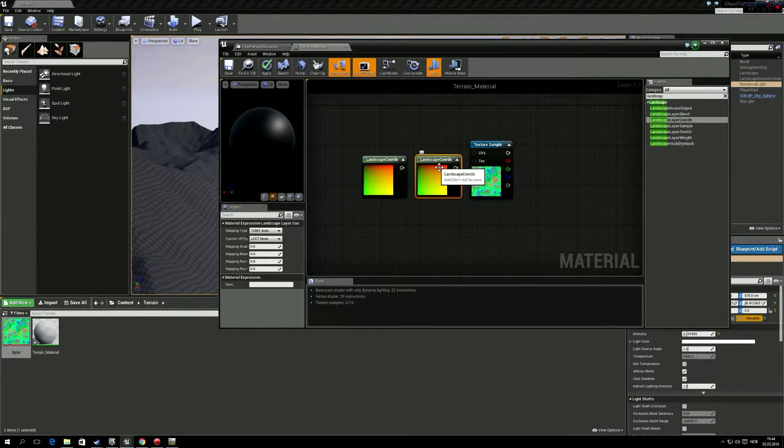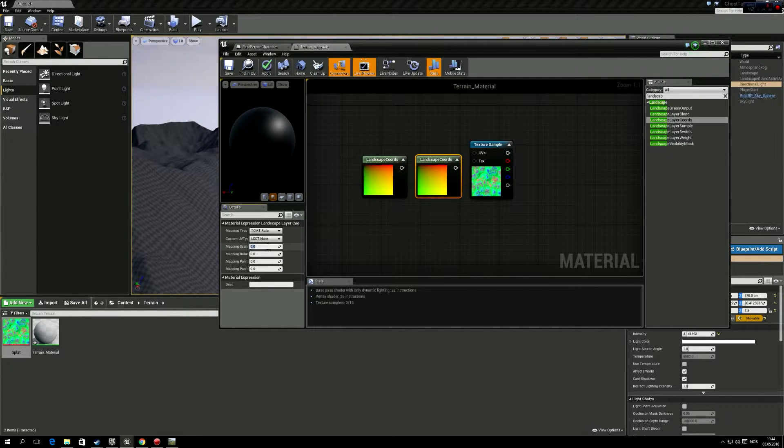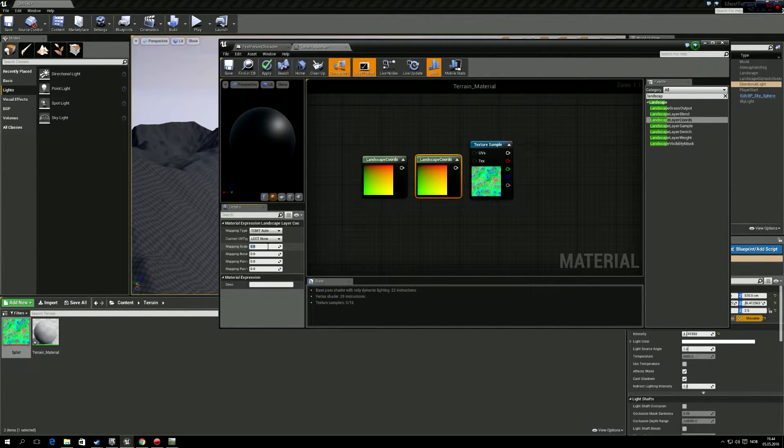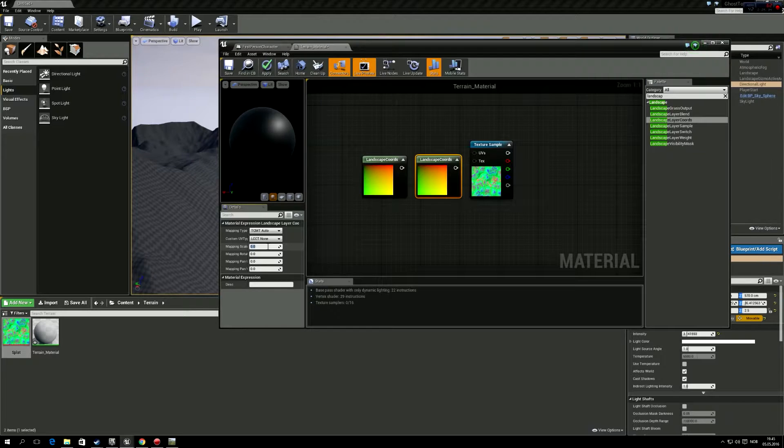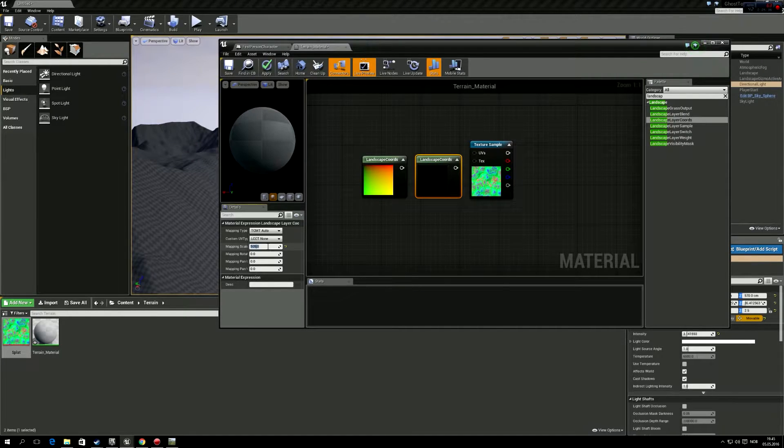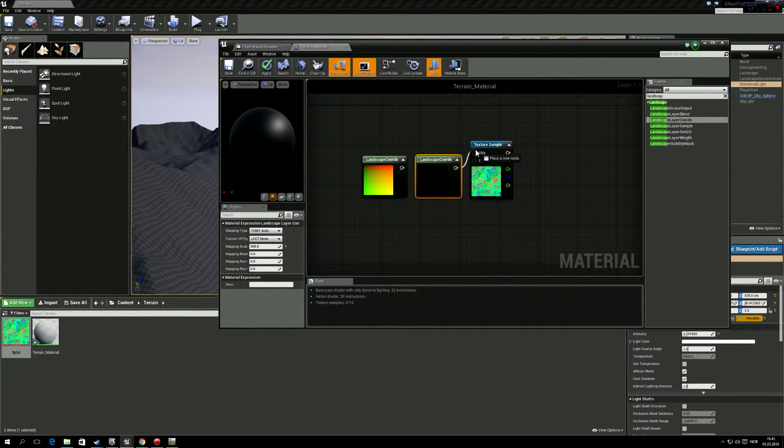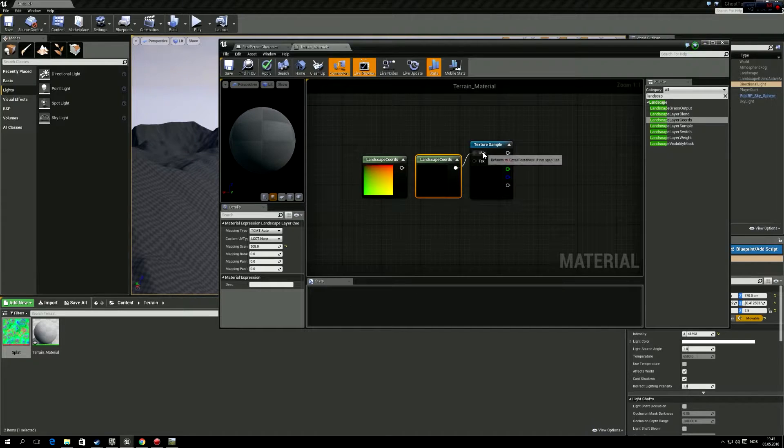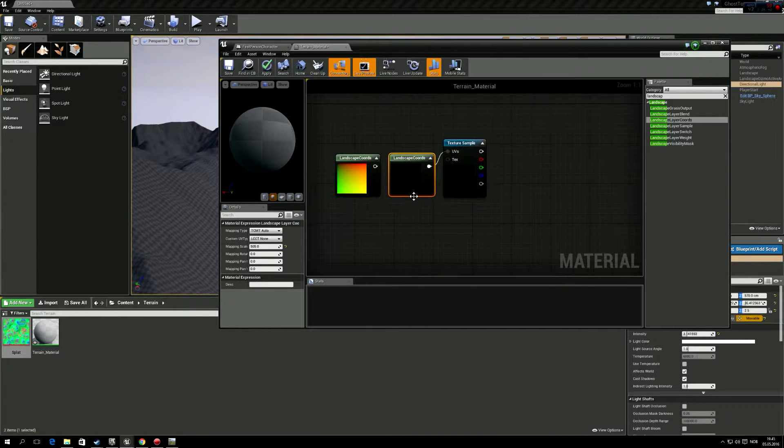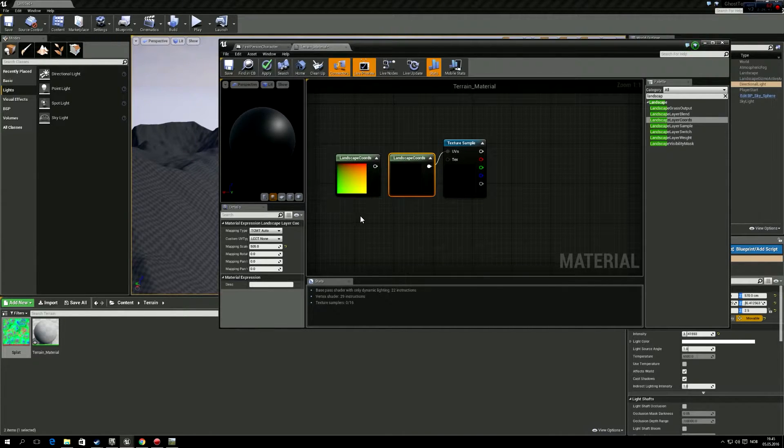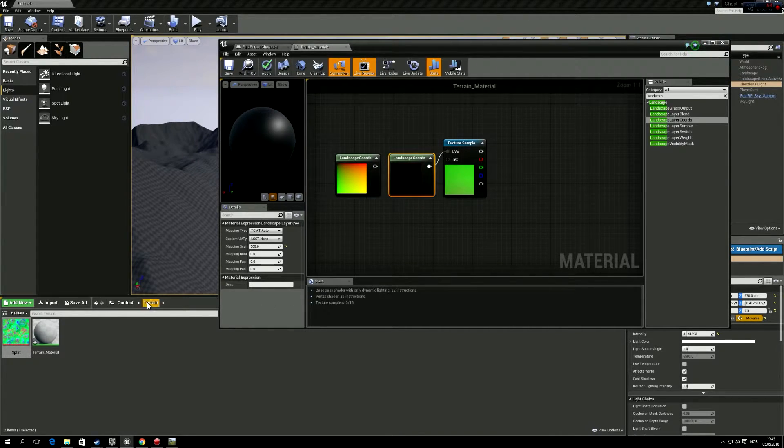And we're going to duplicate that and have two of these. So here, this one in the mapping scale, we're going to put it to the import size from Unreal Engine. So ours was 505. Then we're going to drag this into the UV.